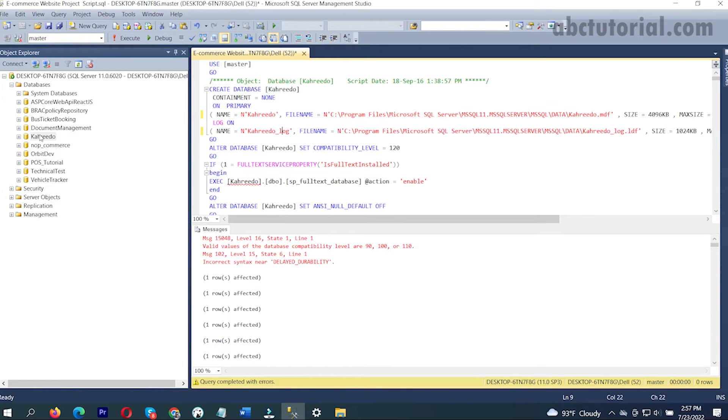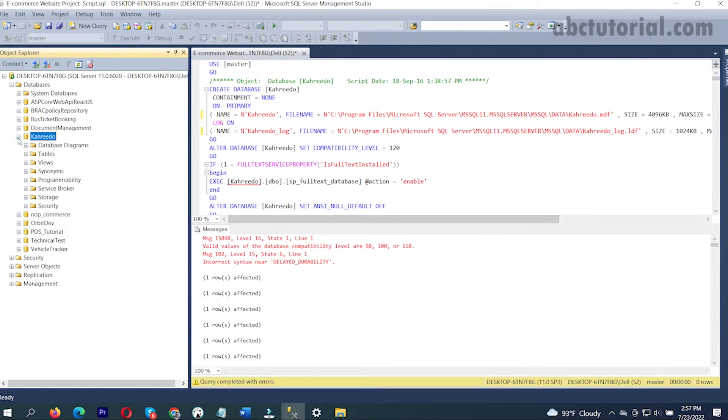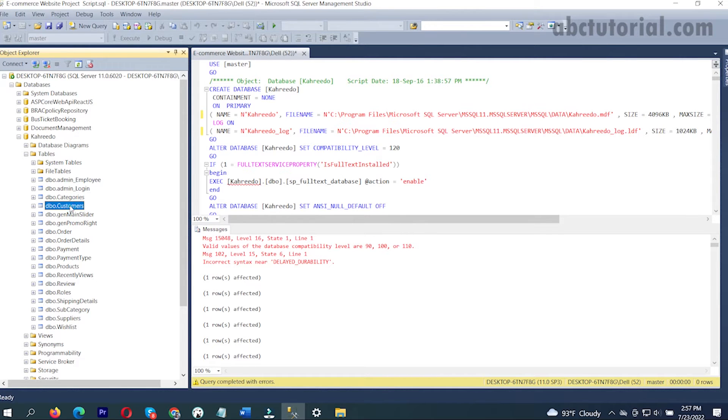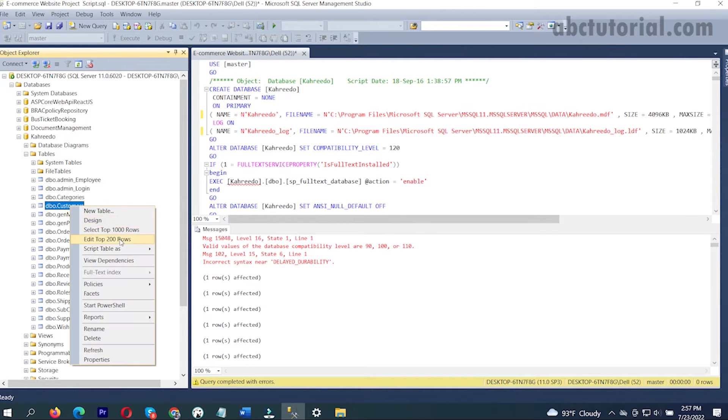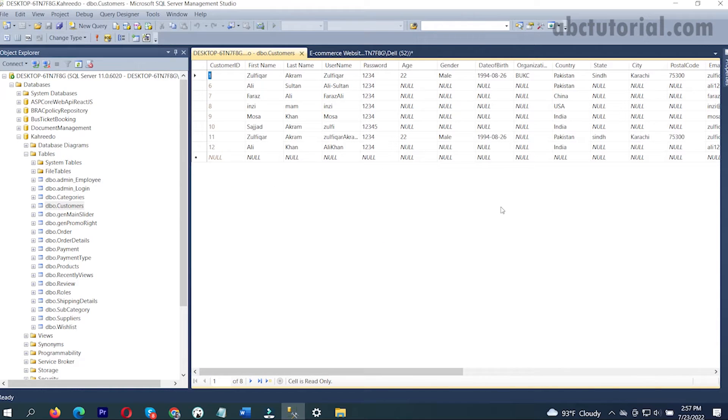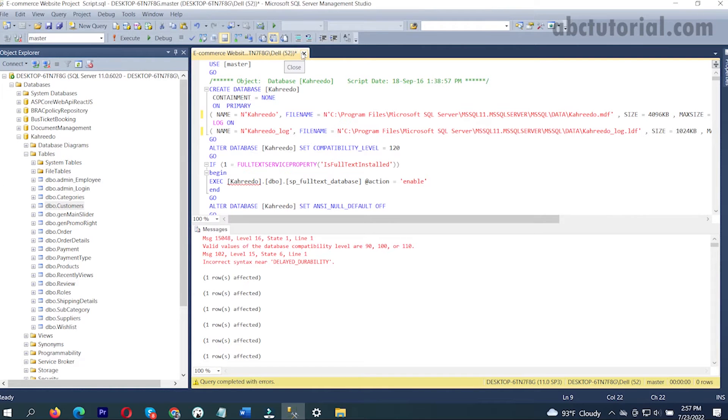If I refresh and see, this is the database. Here is the ldf, mdf file and this is the database with tables. I think data is already loaded inside the table. Yes, some data is loaded inside the table.